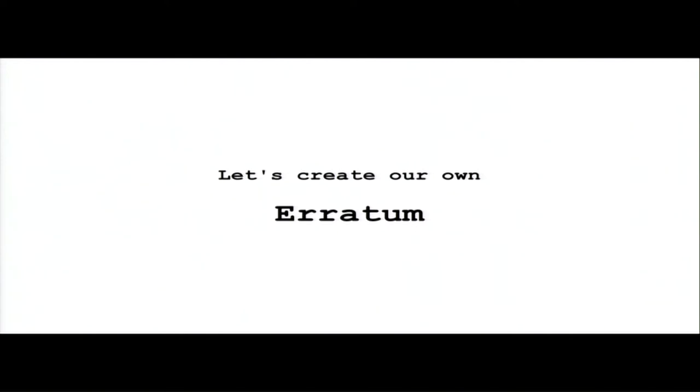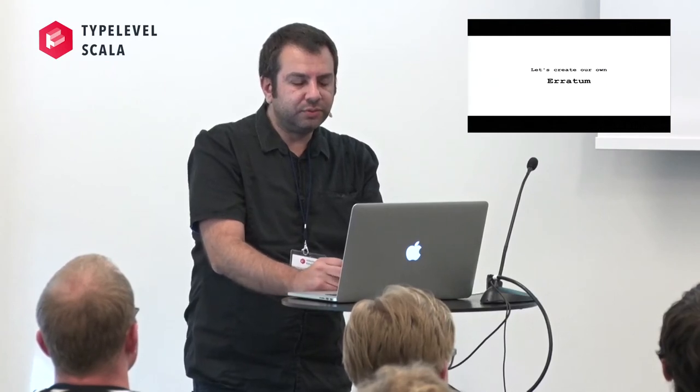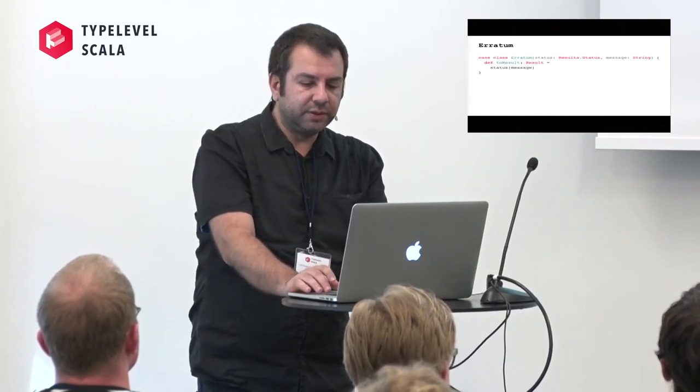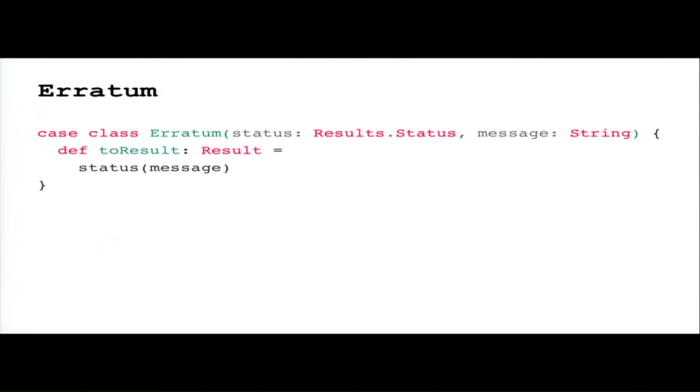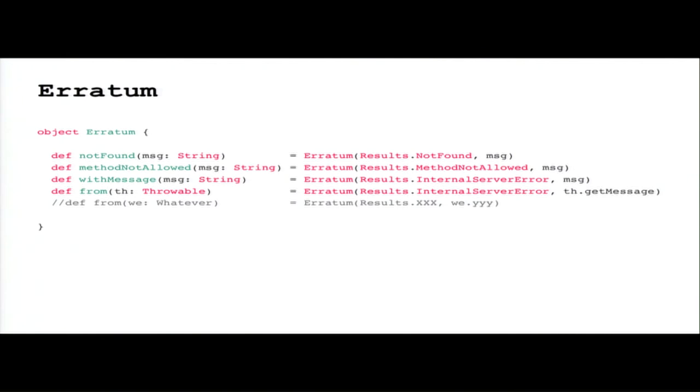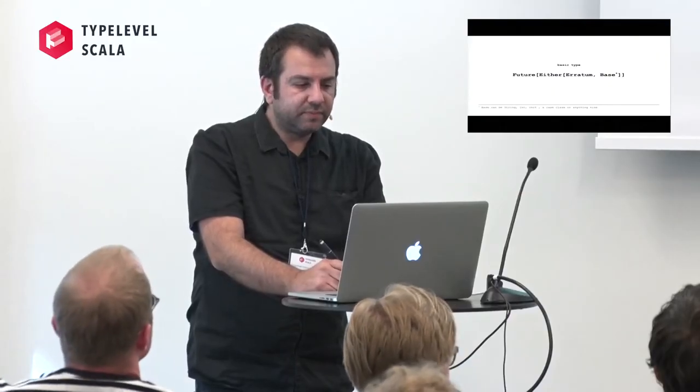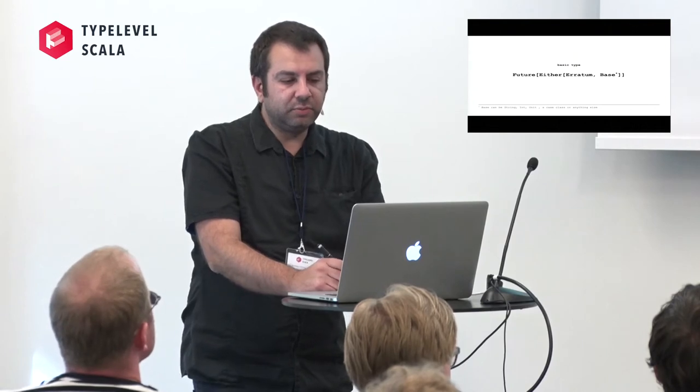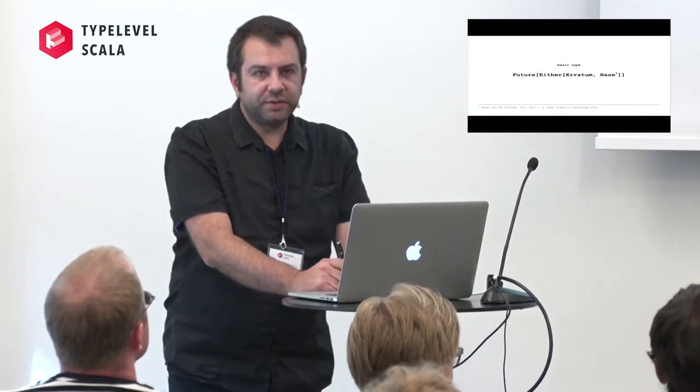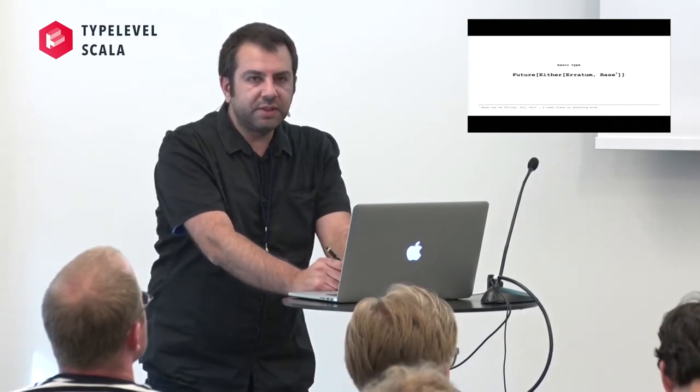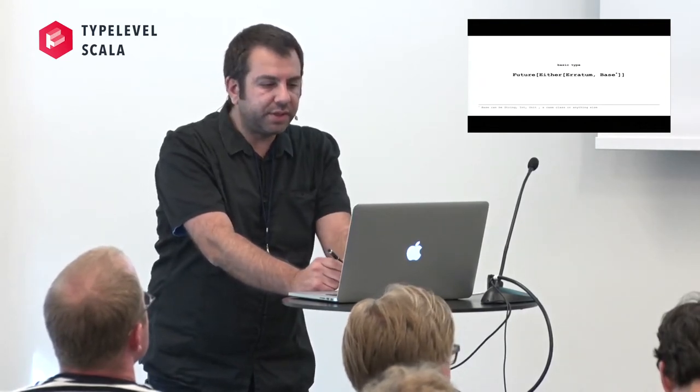So to have a better namespace, let's define our error as Erratum, which is just Latin for error. I always try to use unique names just for namespace, just for practical reasons so there is no conflict. So what does our custom error do? Nothing fancy. It is a case class of status and a message, a string message. And has just one function method that returns a result. And in its companion object there are some convenient factory methods.